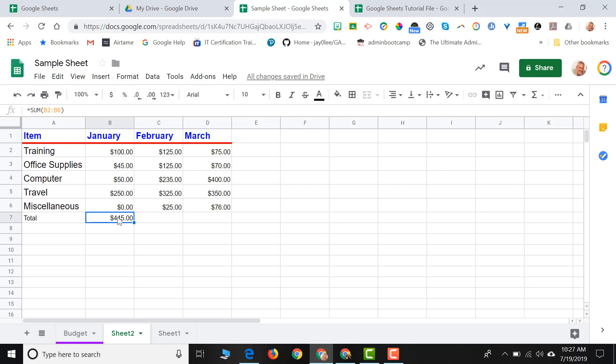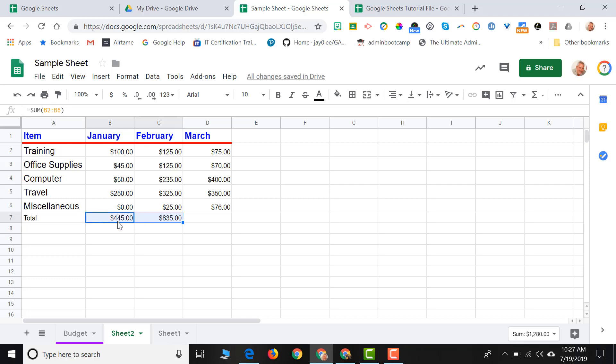In the bottom right-hand corner, you'll notice a blue square. If I put my mouse pointer over that blue square, my mouse pointer changes to a plus sign. While it's that plus sign, if I click down and drag, I've just copied the formula from B7 over to C7. And I can further copy it to D7.